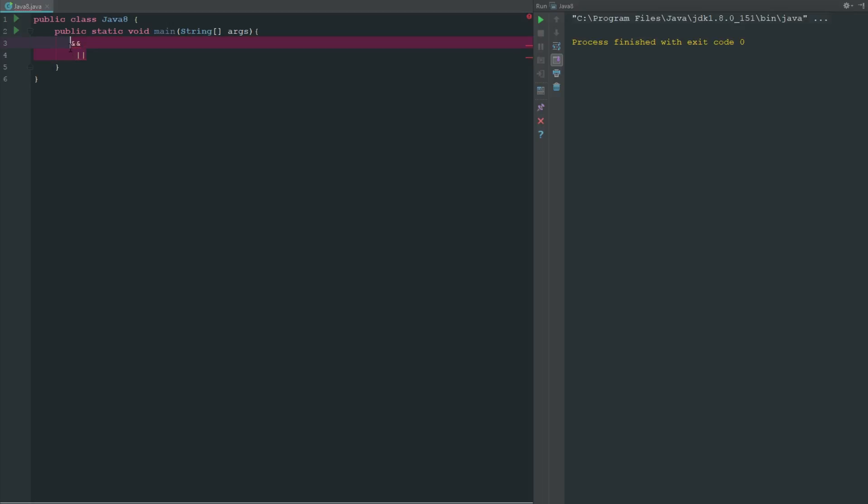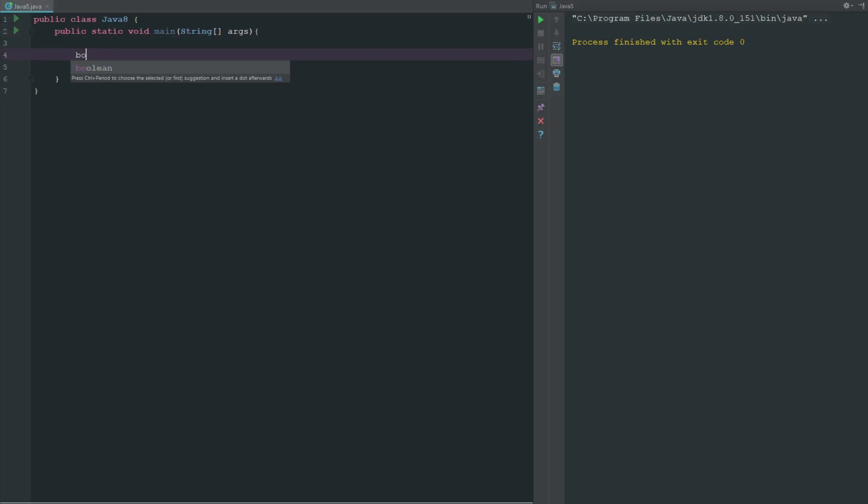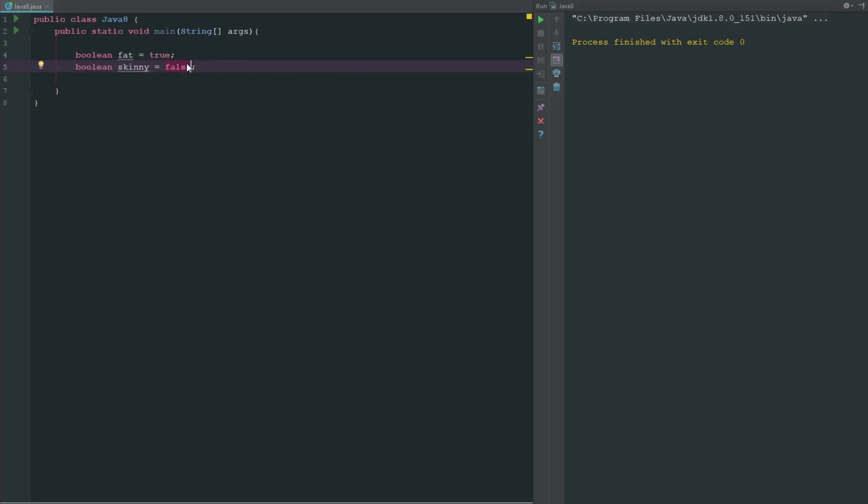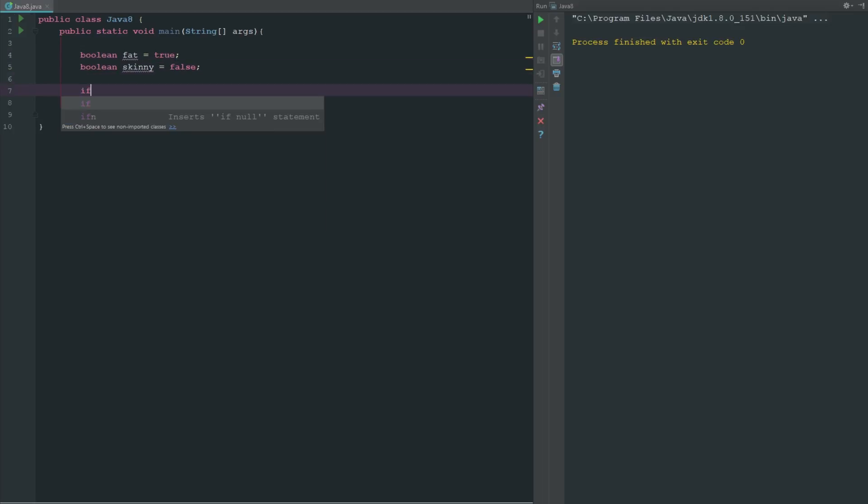Now when you're dealing with something like booleans, it gets a little weird. If we make two booleans here, so boolean fat equals true, boolean skinny equals false. This is a false boolean, right?